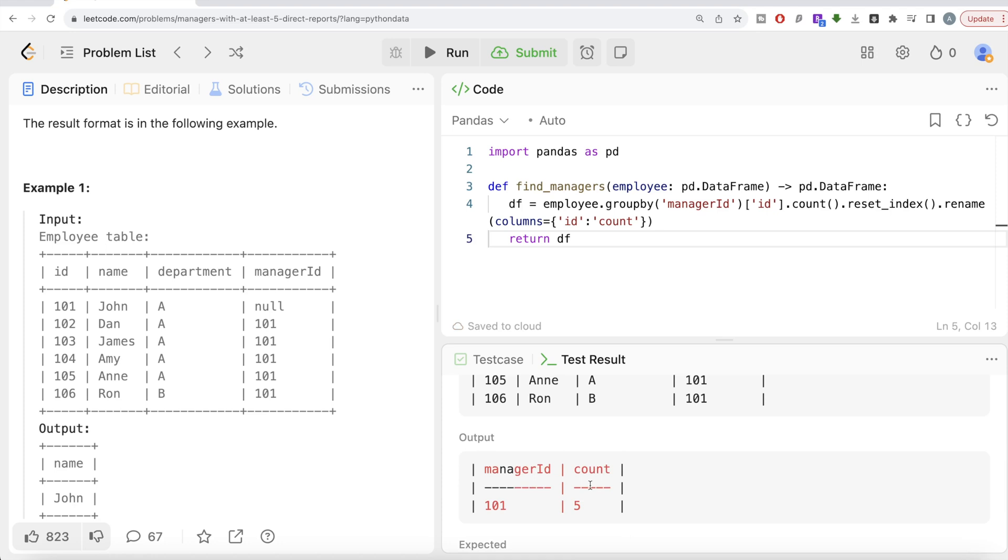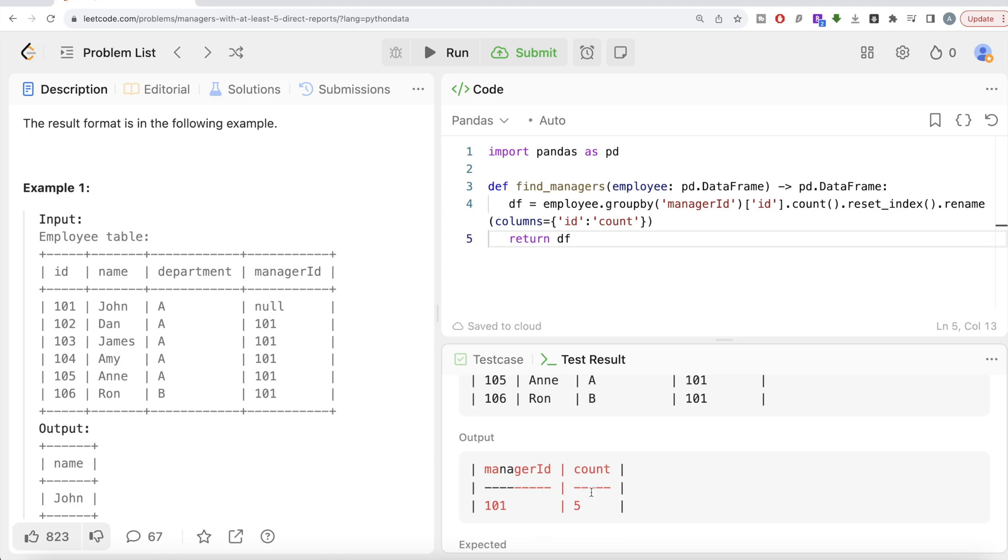So once you have this, then what you need to do is: let's keep only the managers, because in the output we need the name of the manager, not the manager ID. So let's keep only the IDs of those managers whose count is greater than or equal to five. Basically, this means every manager that has at least five direct reports.